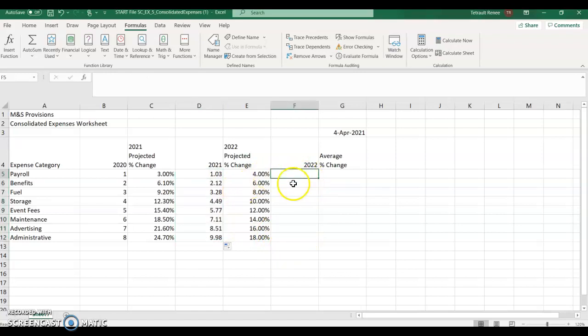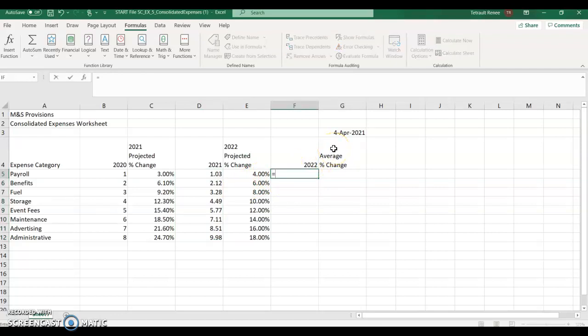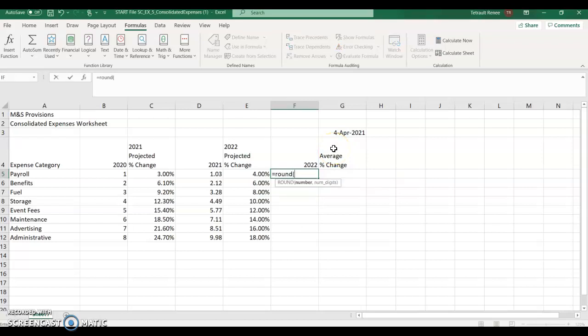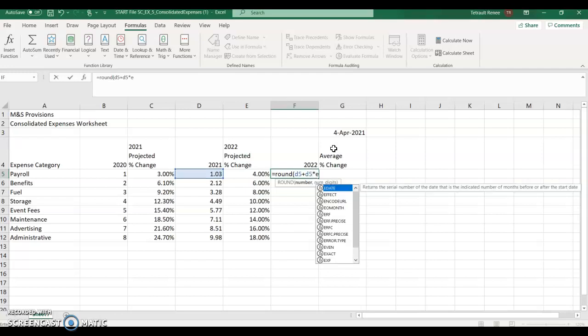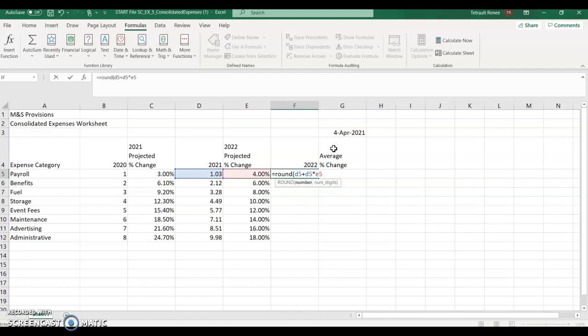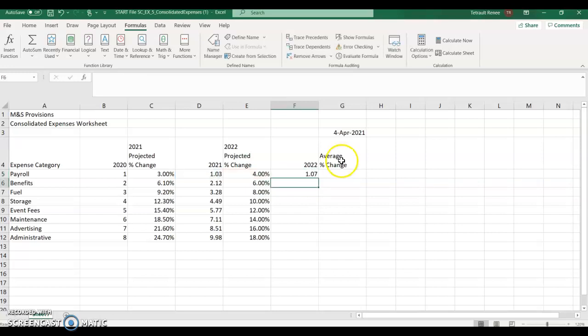In F5, the formula, we'll do it all at once. So it's equals, round, and then open parentheses, and again, it's D5 plus D5 times E5. And then comma, round two places, and close the parentheses. And then go ahead and use your fill handle.